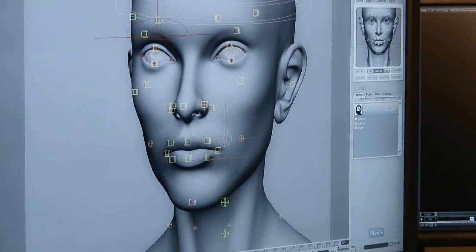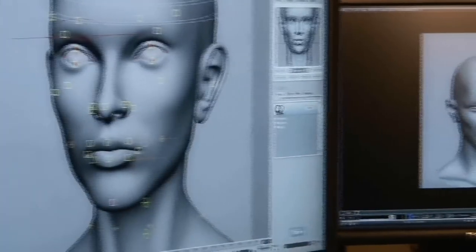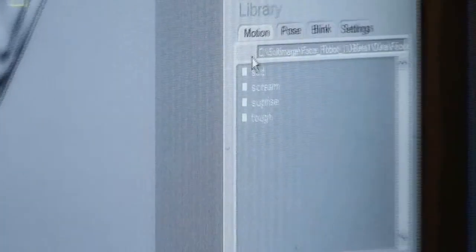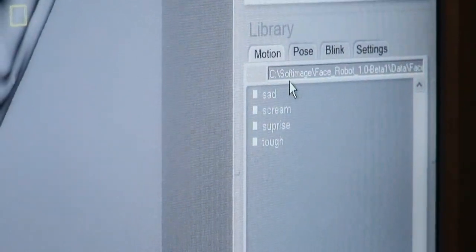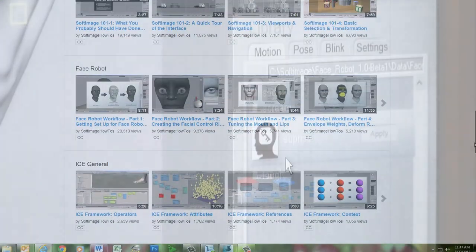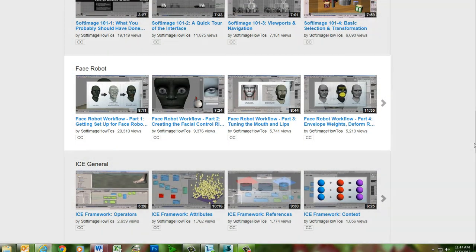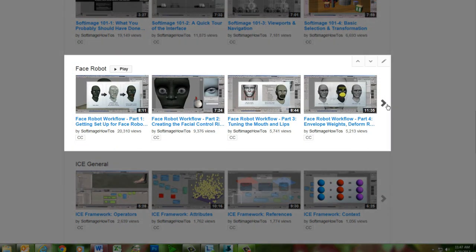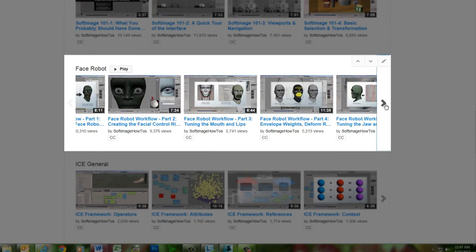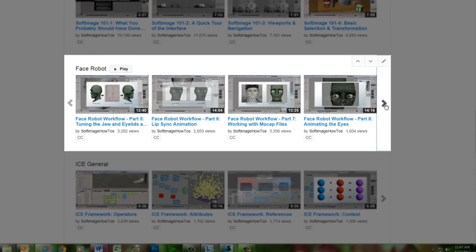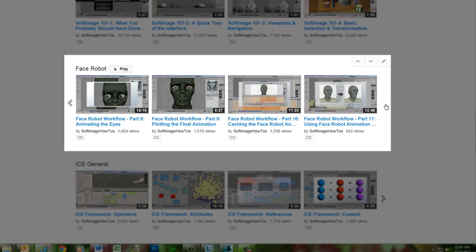The workflow shown in these videos is still pretty much the same as it is now, but you might notice a few differences in the interface. For a more up-to-date version of the complete FaceRobot workflow, you can check out the 11-part FaceRobot series on this channel, which uses the current implementation of FaceRobot within Softimage. We hope you enjoy this blast from the past as Jeff displays his mastery of facial animation with FaceRobot.